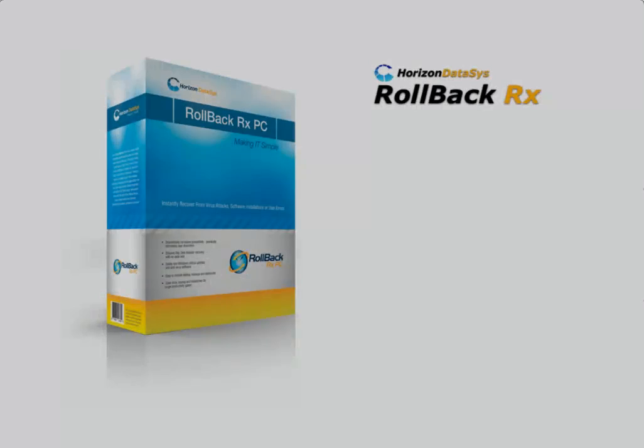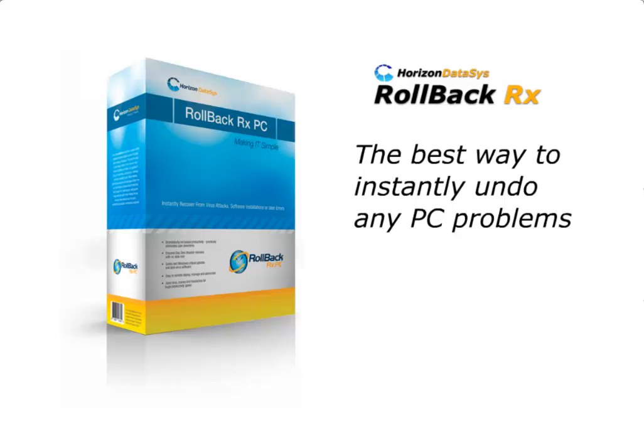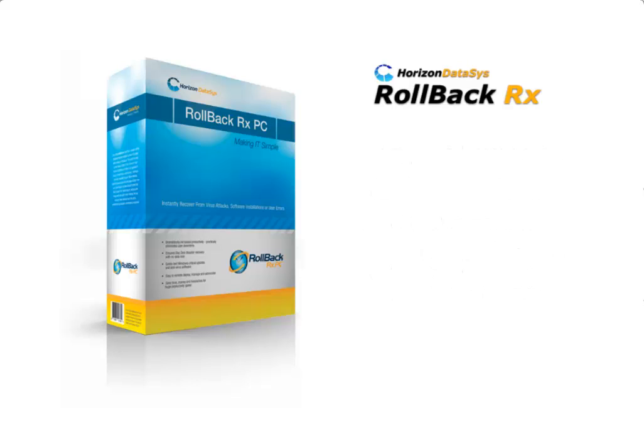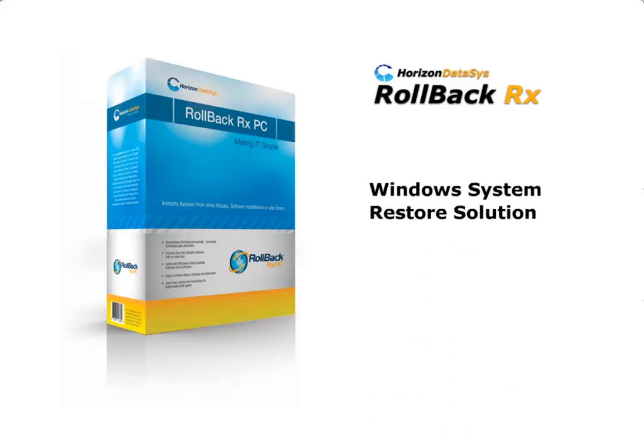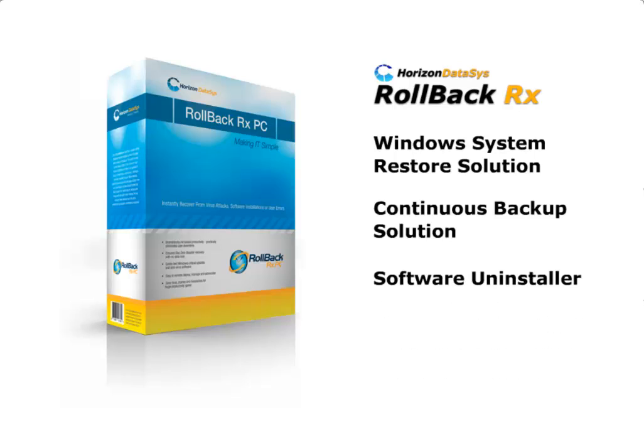Introducing RollbackRx, the best way to instantly undo any PC problems by restoring your PC to an earlier state. RollbackRx is so powerful that it's actually four solutions in one. It can be used to completely restore Windows, continuously back up your data, cleanly uninstall software, and recover from any PC disaster all in one.